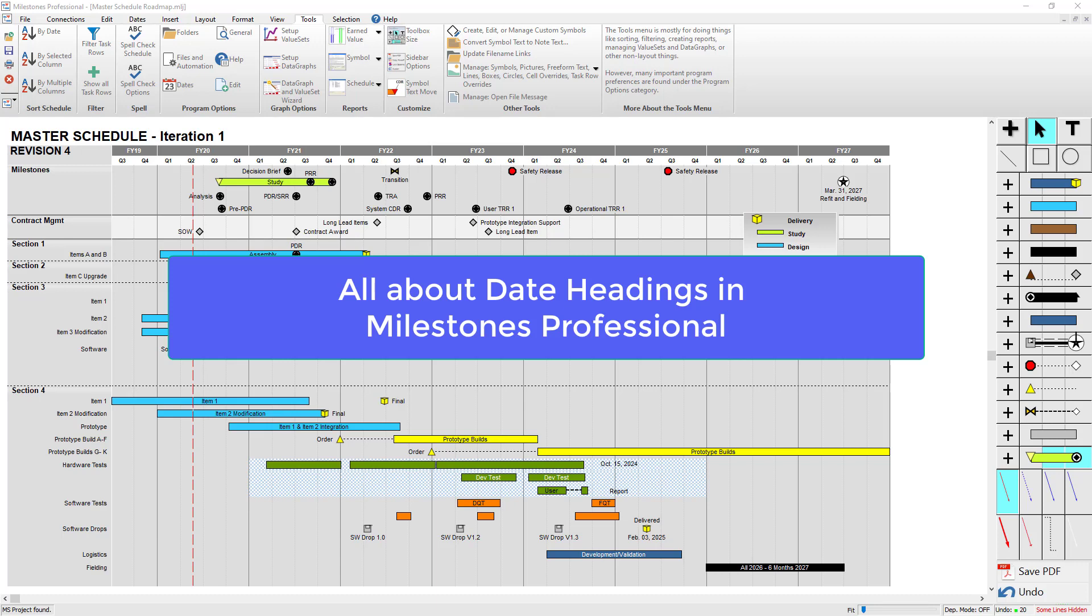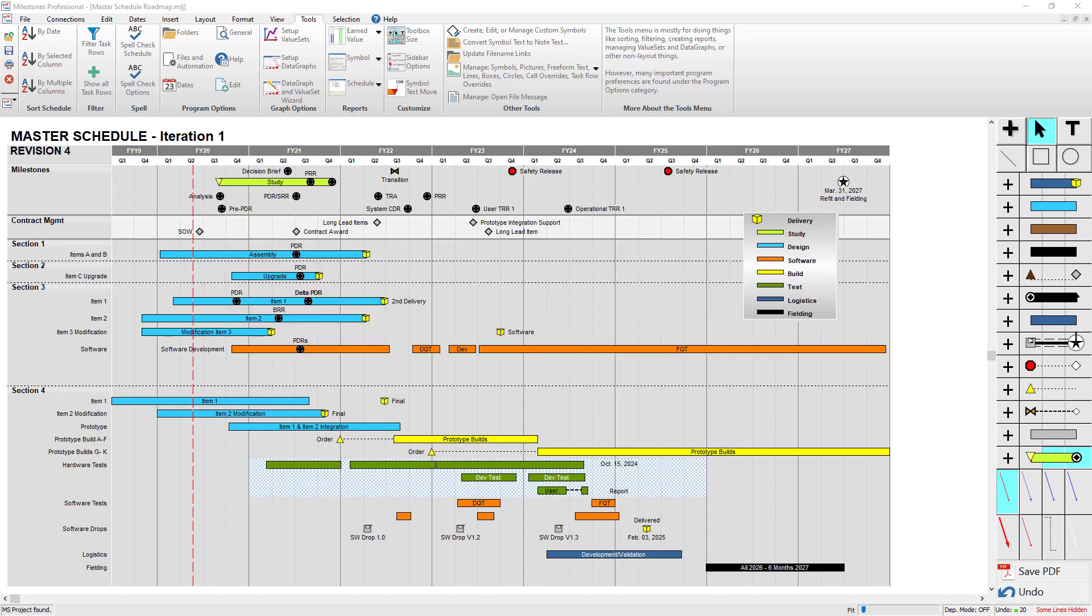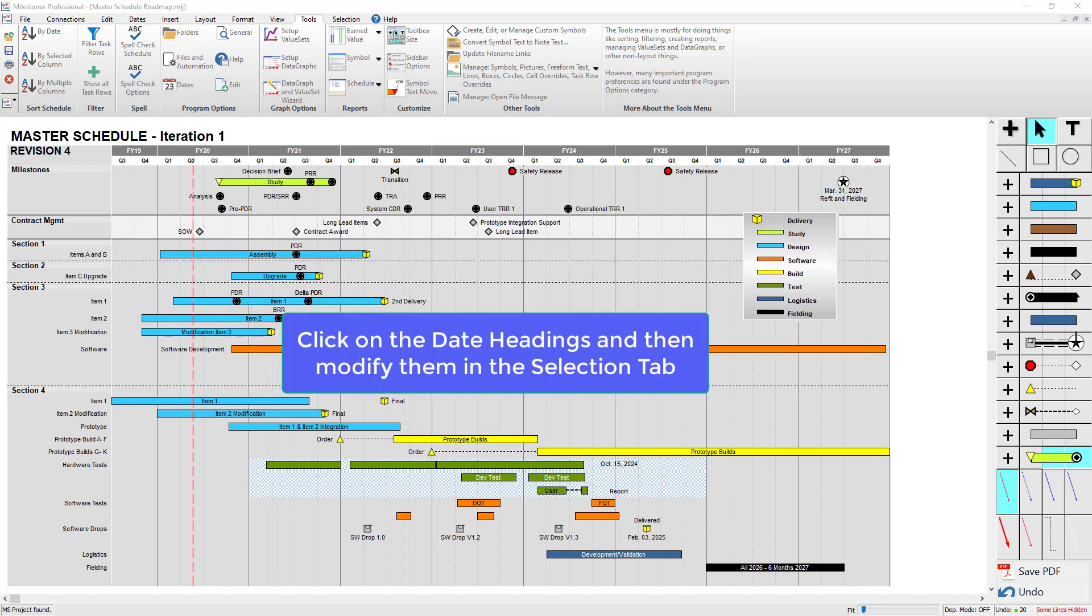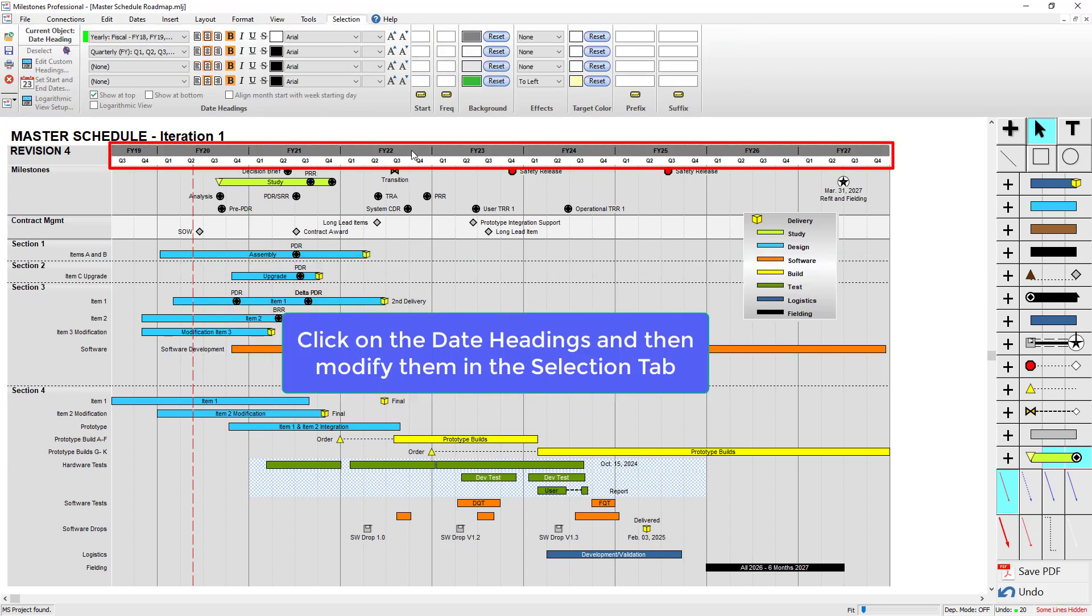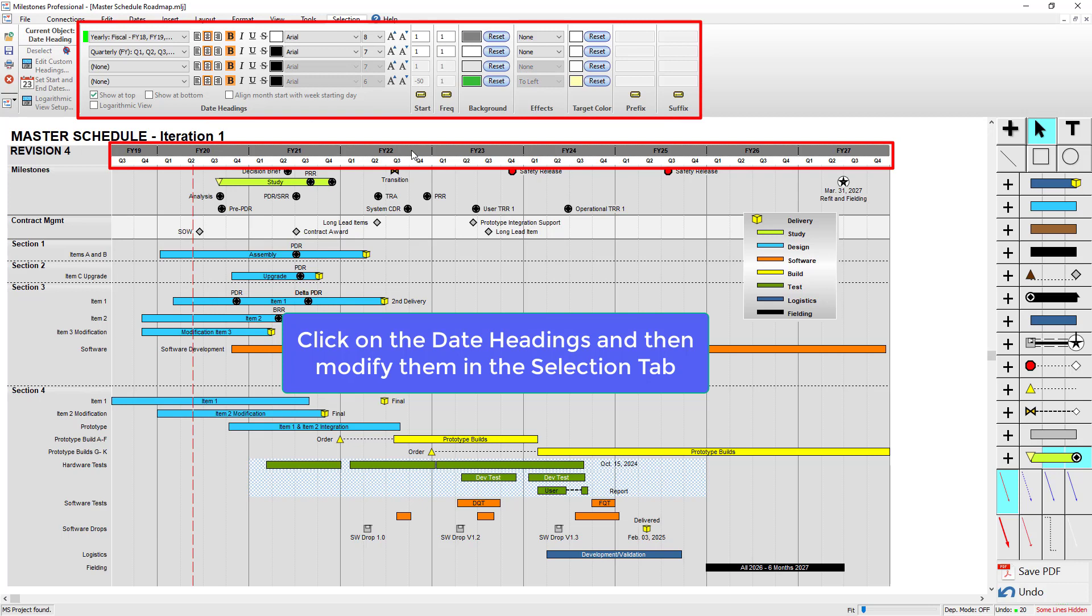Hi, I'm Dan Elder from Kedasa Software, here to talk about date headings in Milestones Professional. To get started, let's click on the date headings on the top of the schedule, and it should open up the selection tab where you can see all the date heading options.